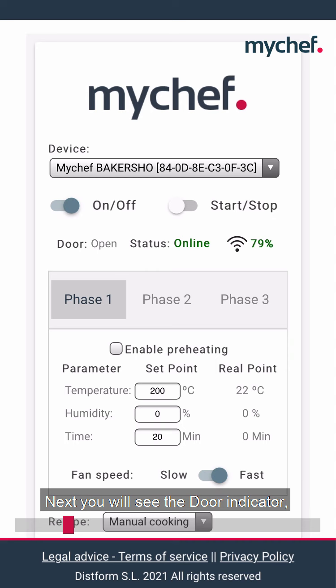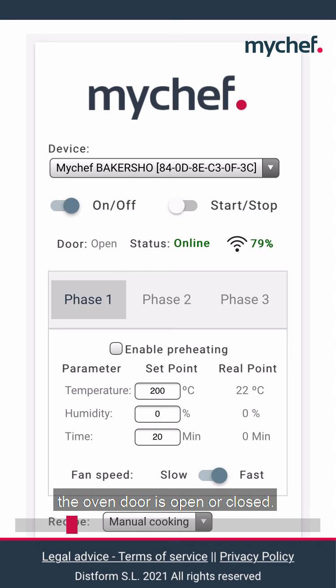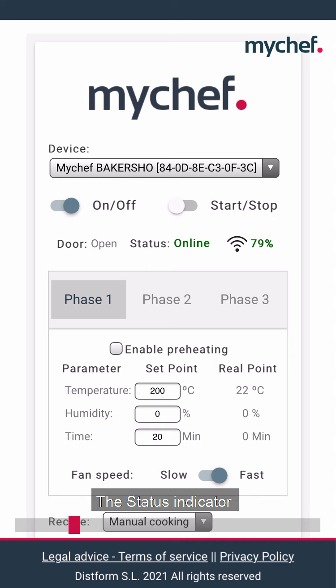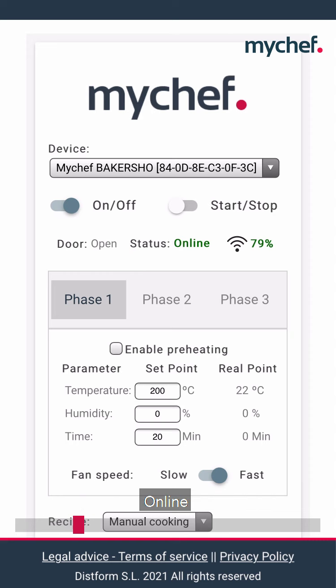Next you will see the door indicator, which tells you whether the oven door is open or closed. The status indicator shows the oven status with seven possible statuses.